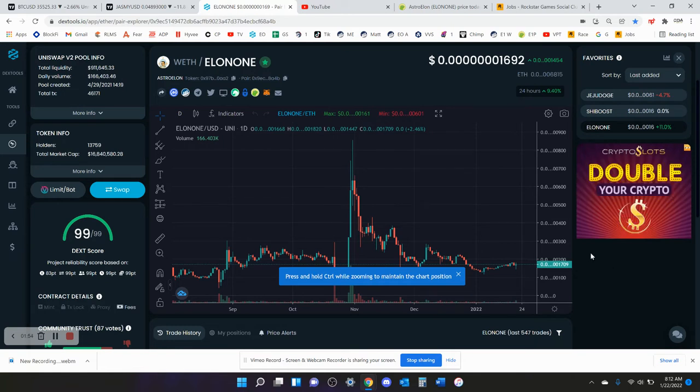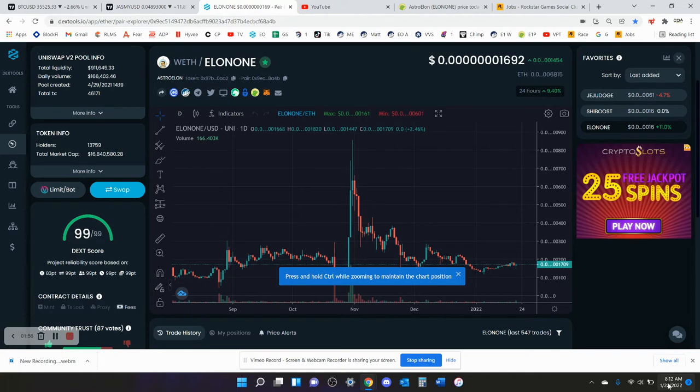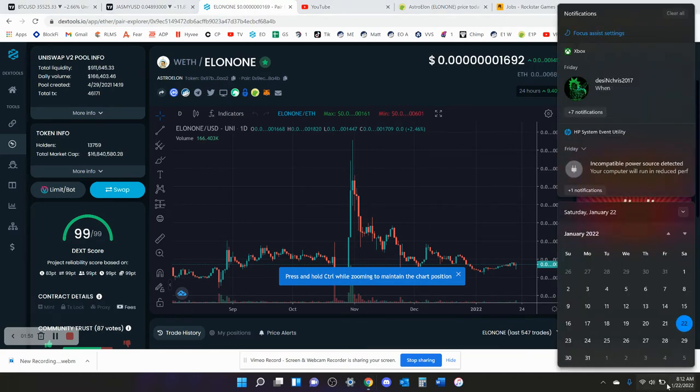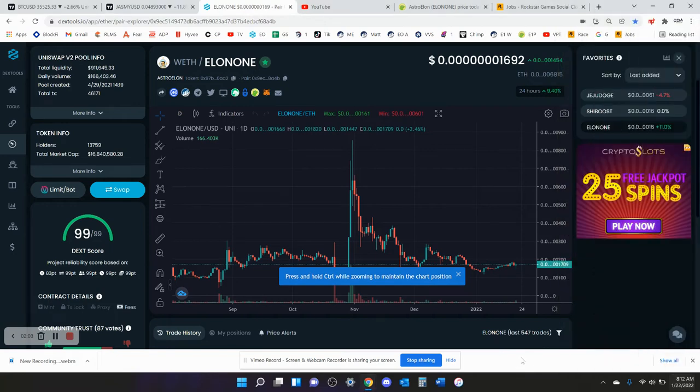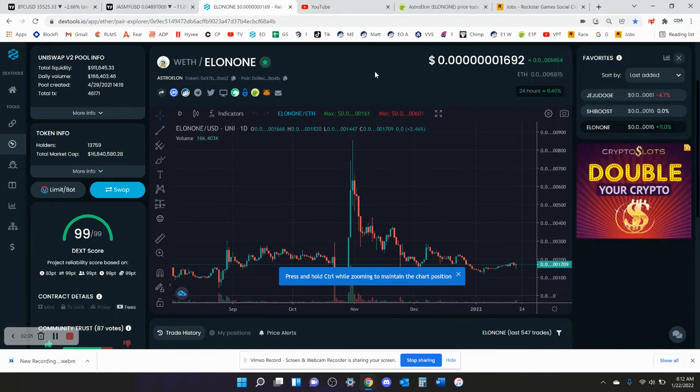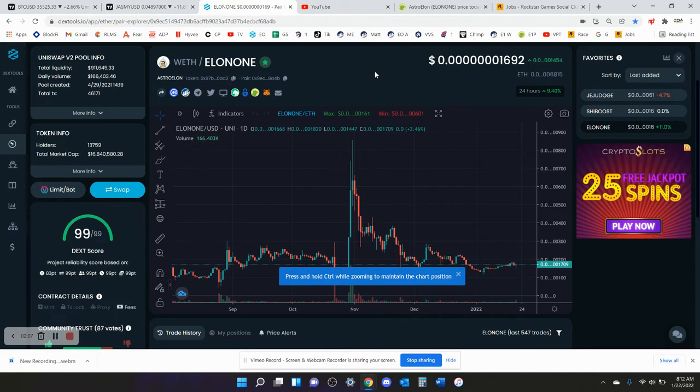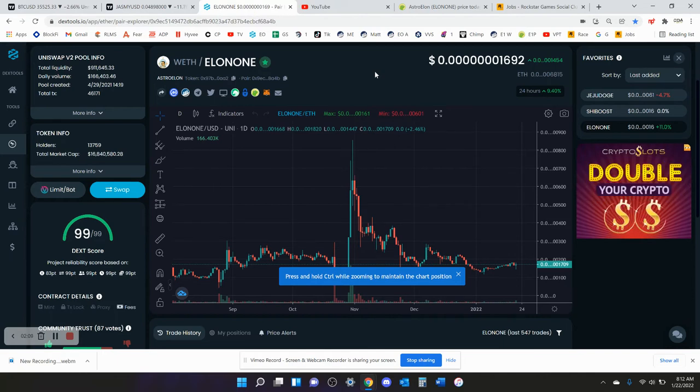But apparently we're going to launch within the next, what is today, we have eight days until launch at the most. Hopefully it's going to happen within the next one to two, maybe by Monday, which is kind of what they were saying initially.